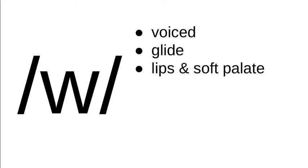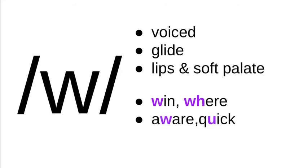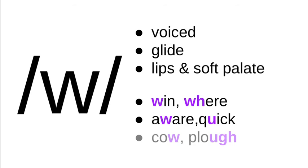In English spelling, this is normally represented by a w, sometimes a wh, so we have win and where and words like aware. There's a w. Quick—the qu sounds, that u is usually standing in for a w that we transcribe as a w. And there's some really weird ones like, well, cow isn't that odd, but plow is the same sound as cow, but instead of a w there, we have ugh spelling what we would transcribe with that w sound.